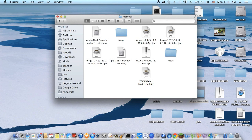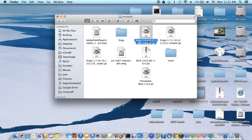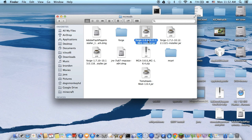I have 1.6.4 here. Whatever version the mod is made with, you have to get Forge with the same version to play. Forge 1.7.2, I got none of them working, so the best one is 1.6.4 right now, or 1.6.2.